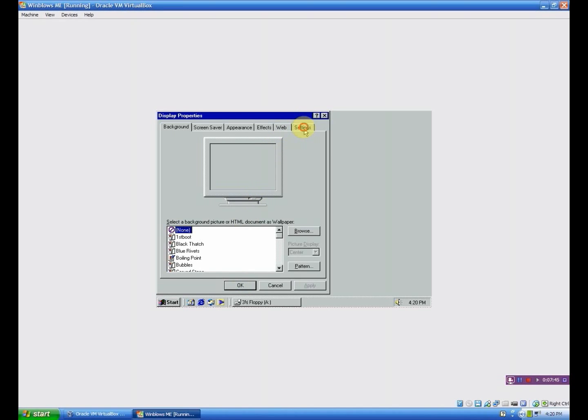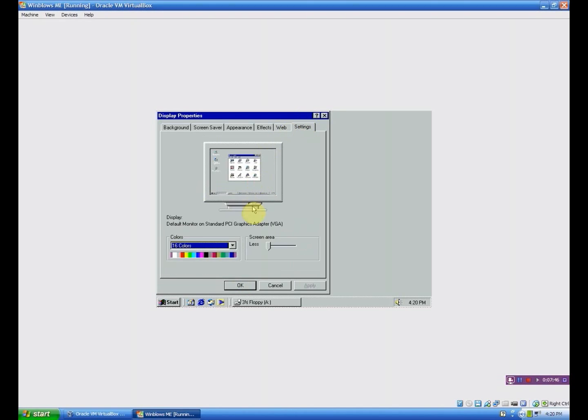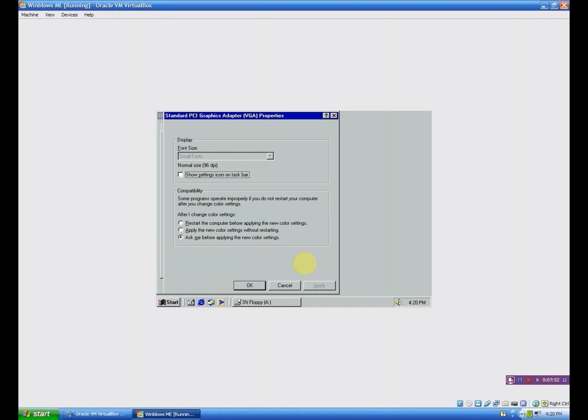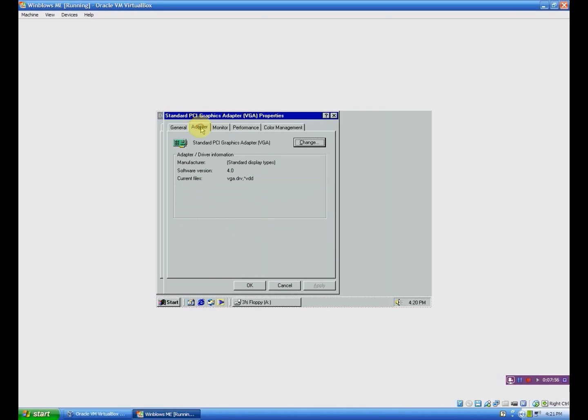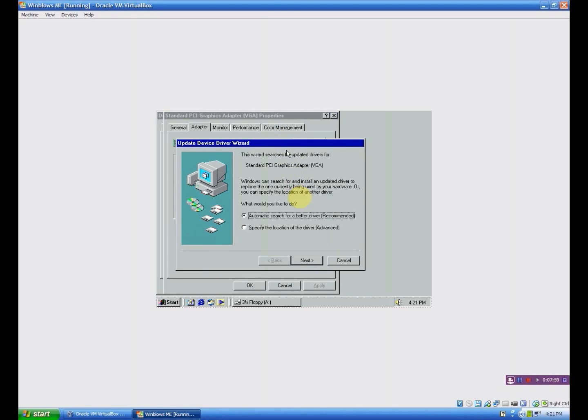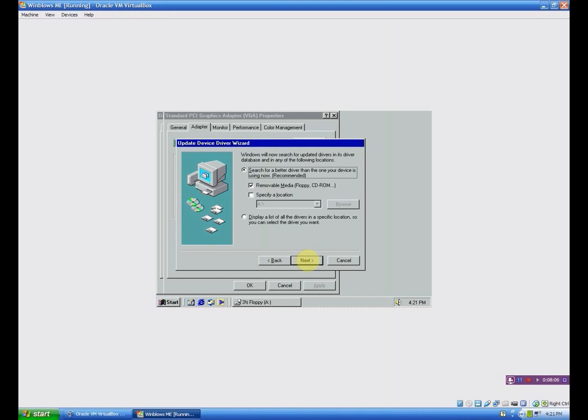And so you want to go to Settings here. As you can see this one's in 256 colors also. So you want to click Advanced. And you want to go to Adapter and click Change. And then you want to go to specify the location of the driver. Click Next. And say you want to specify a location. Browse.